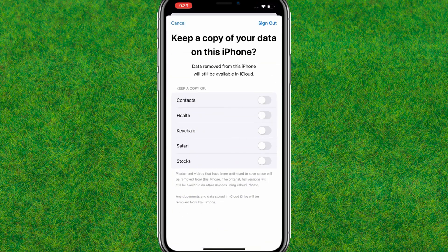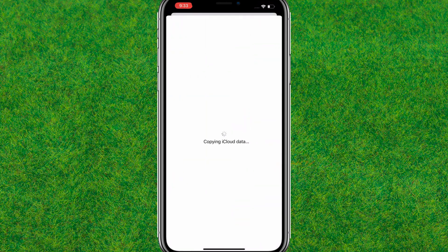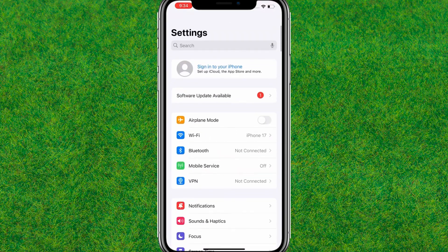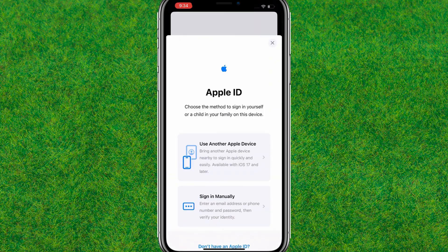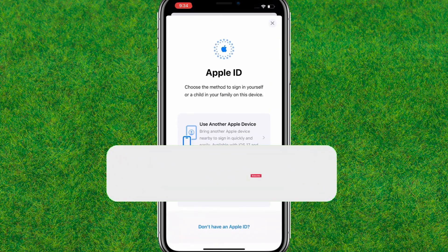Tap on Sign Out at the top right corner and confirm. After that, you can see it's signed out without a password. This is how you can sign out of your Apple ID without a password.